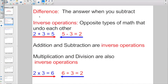Starting off with some terms that we have to go over. Remember, when it comes time for the Socrative Quiz, your assignment, if you don't remember, you can always go back in your book and look these up. The first one is Difference, and the difference is the answer when you subtract.